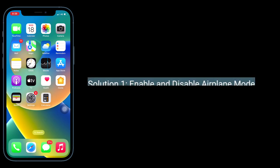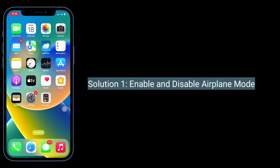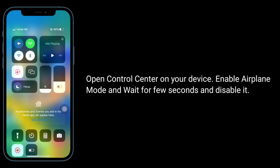The first solution is to enable and disable airplane mode. Open Control Center on your device, enable airplane mode, wait for a few seconds, and then disable it.